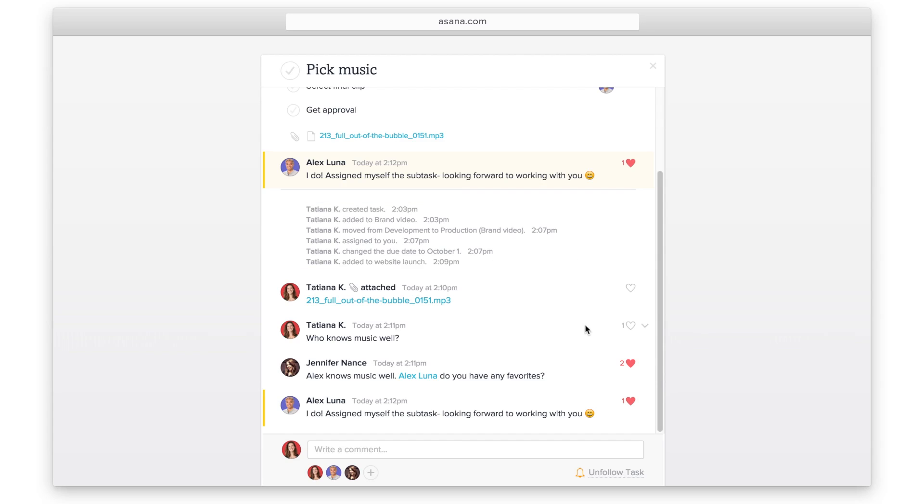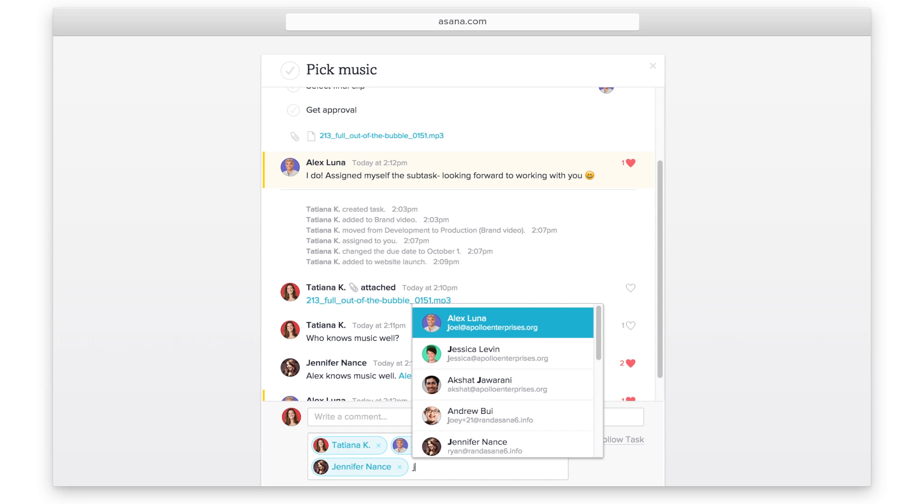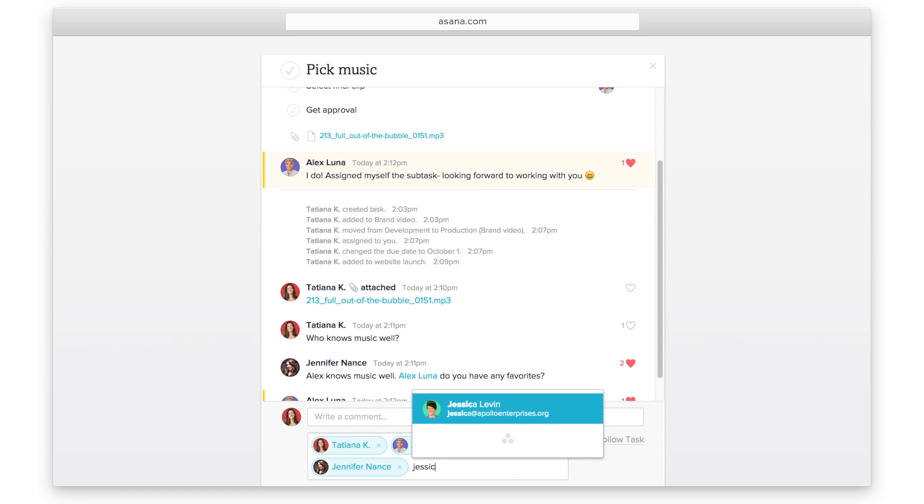One of the best things about Asana is that you can opt in and opt out of task updates anytime. This is our solution to the never-ending email chain of forward CCs and BCCs. Add or remove task followers when you want to involve a teammate.